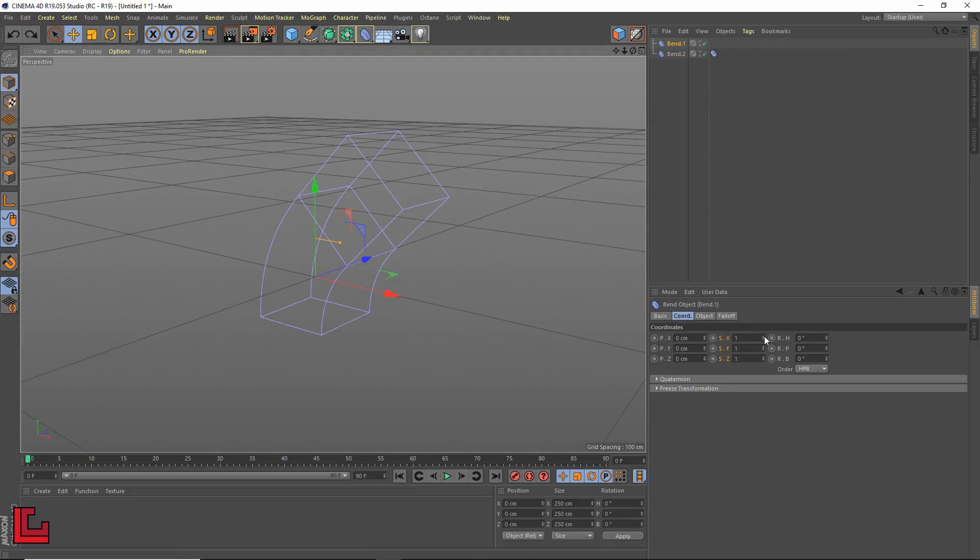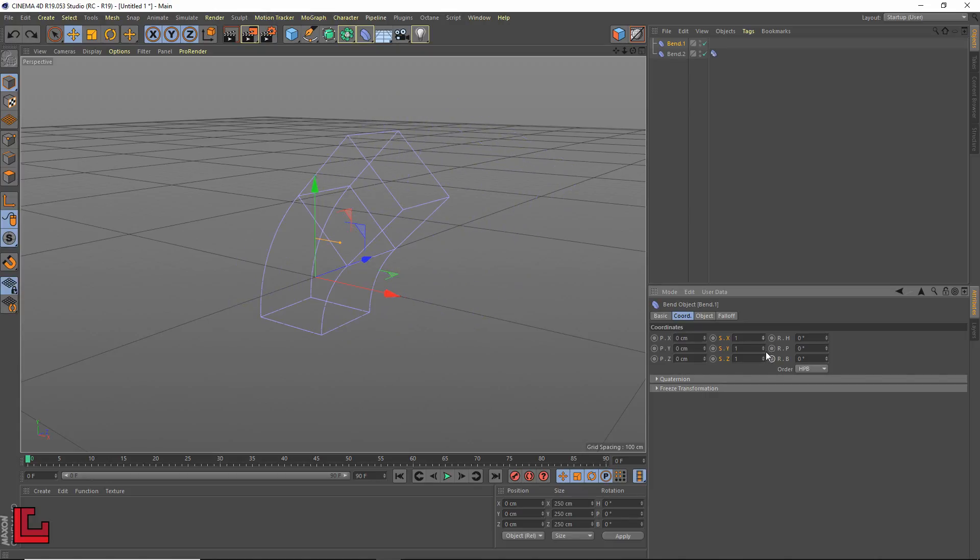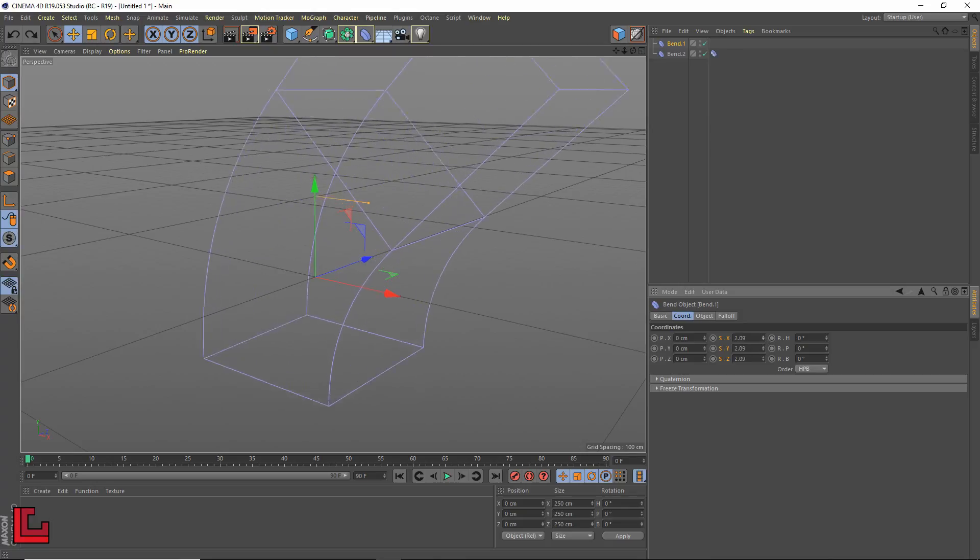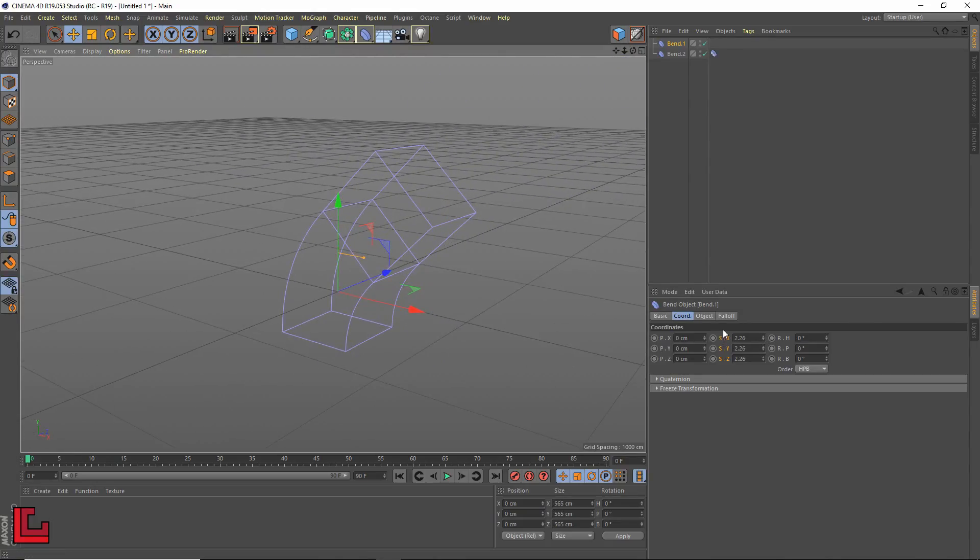The only limitation concerns the impossibility to act on the scale of the previous bend in an uneven way. If I modify it uniformly or modify the scale of a parent, it works perfectly.